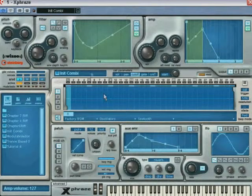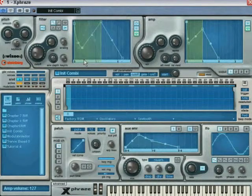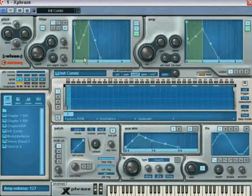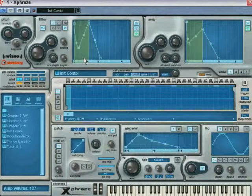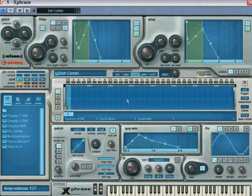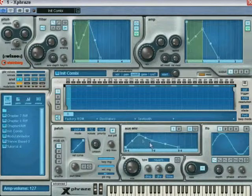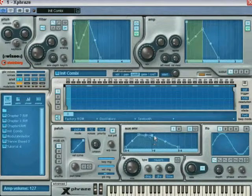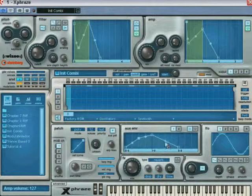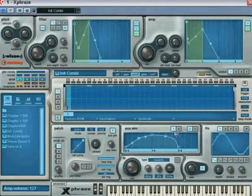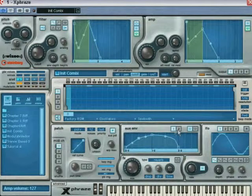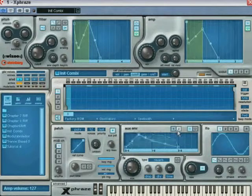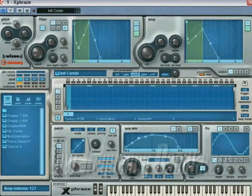Now that you understand the principle of modulation sources and how to edit envelopes, imagine what you could do with the two auxiliary envelopes. You can easily program pan changes over time, create changes in the cutoff frequency of the filter on a specific beat, and so on. Remember that the highlighted auxiliary envelope number represents the currently displayed envelope.